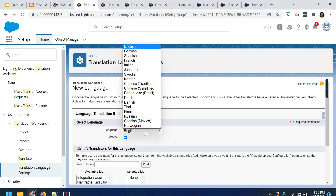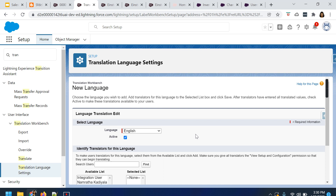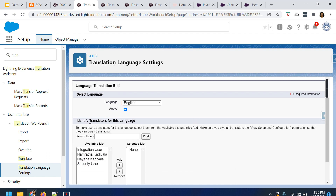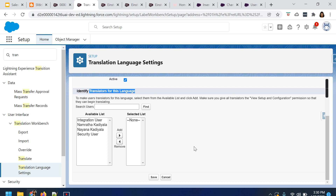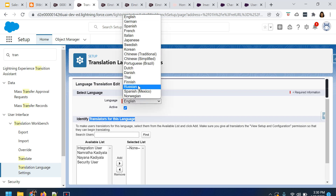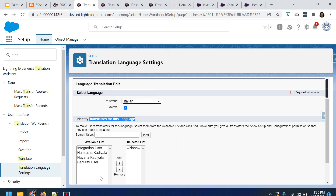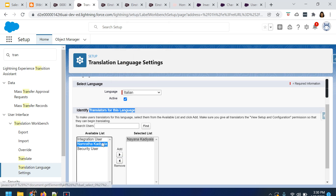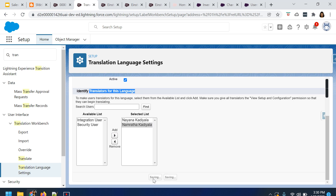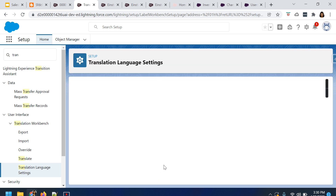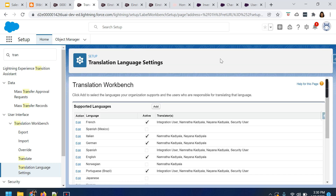Choose the language you want, then select the users — that is, identify the translators for the specific language — and click on Save. For example, if you select Italian, select the users, and click on Save, you can see that under the translation language settings, Italian is added to the supported languages.